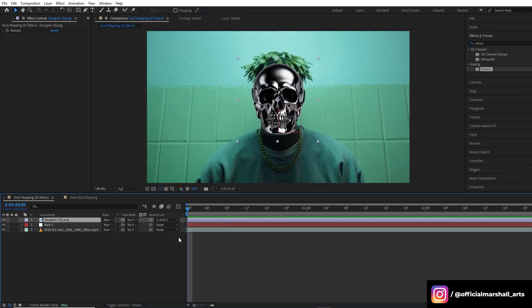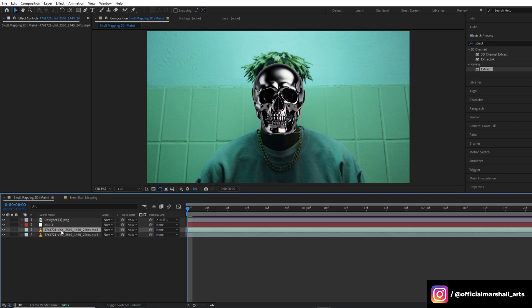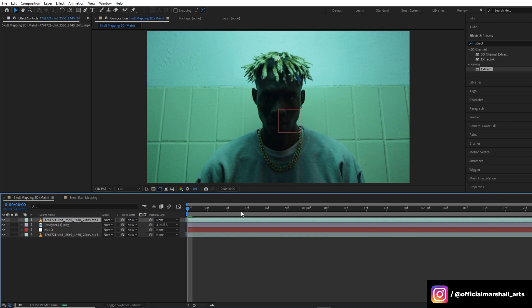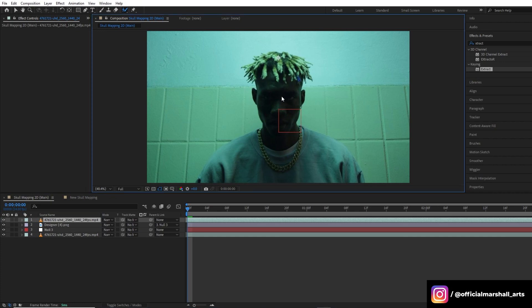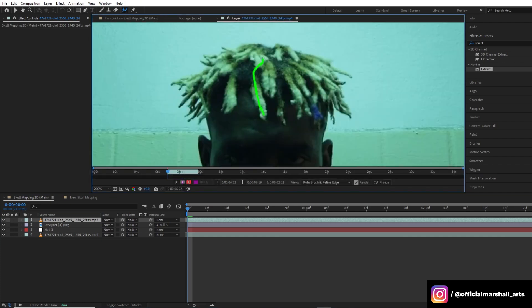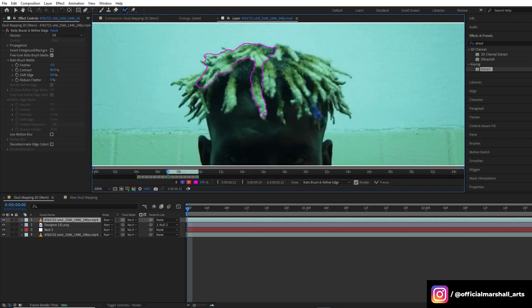Now we will duplicate our main footage and drag it to the top. Now go to the roto brush tool and we will start rotoscoping out our subjects here.